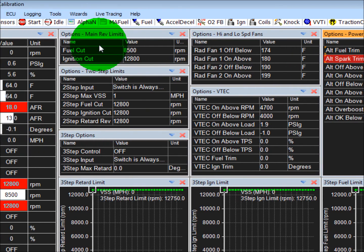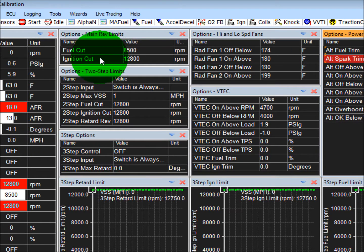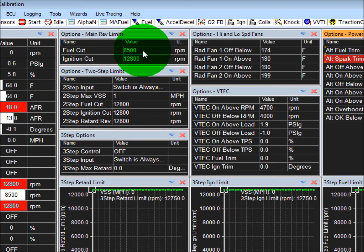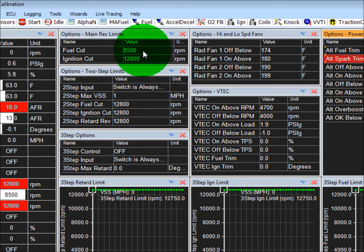Over here is your main rev limiter. You can use a fuel cut or ignition cut. We use a fuel cut, but you can do whatever you want. Keep in mind ignition cuts will lean towards backfires a little bit, so you might want to just use a fuel cut.